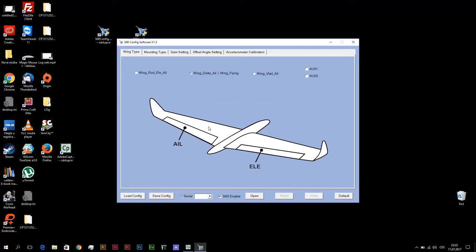And same check with turning on aileron function. Turn left or right and check if functions of stabilization on control surfaces are right.